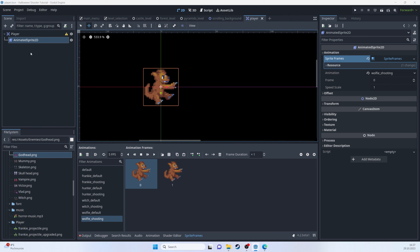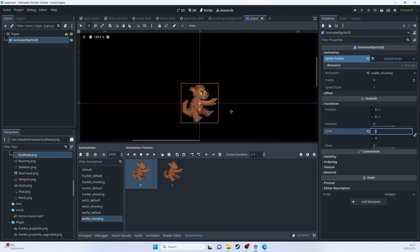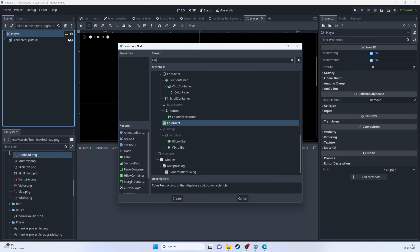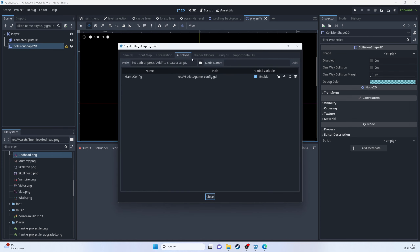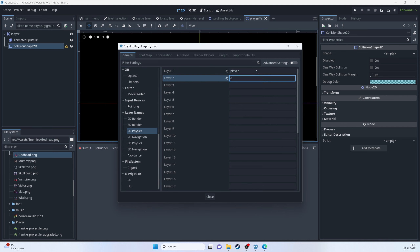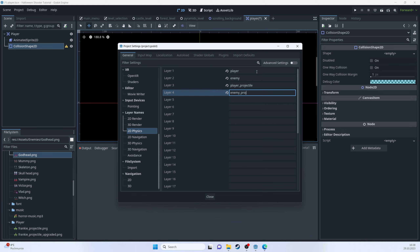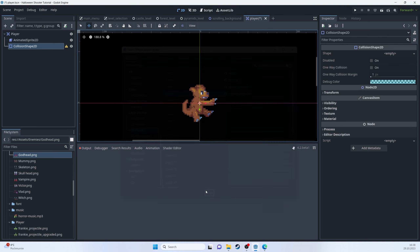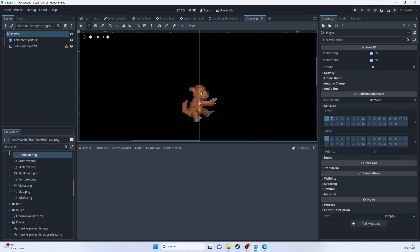We need to increase the character size by setting the AnimatedSprite2D scale to 3. Then add a CollisionShape2D. Before configuring it, let's set up the physics layers in Project Settings > General > Physics 2D: Layer 1 = Player, Layer 2 = Enemy, Layer 3 = Player Projectile, Layer 4 = Enemy Projectile.